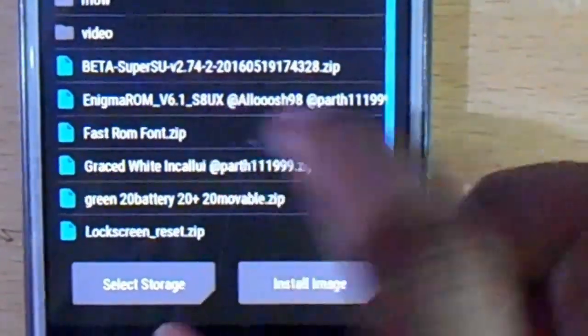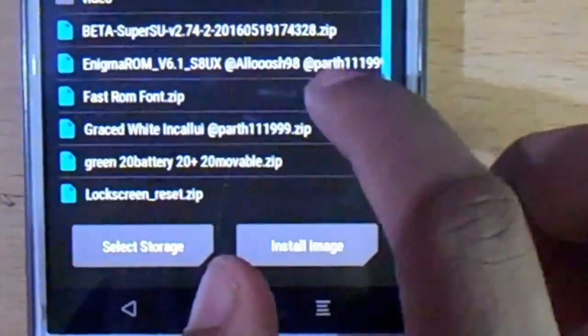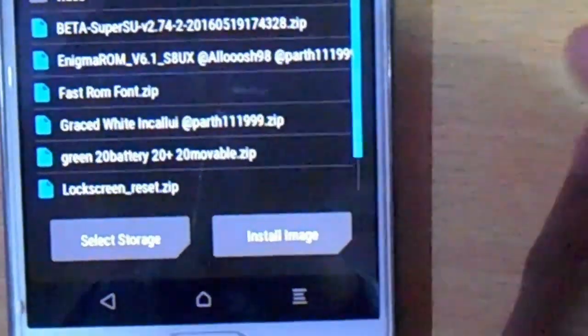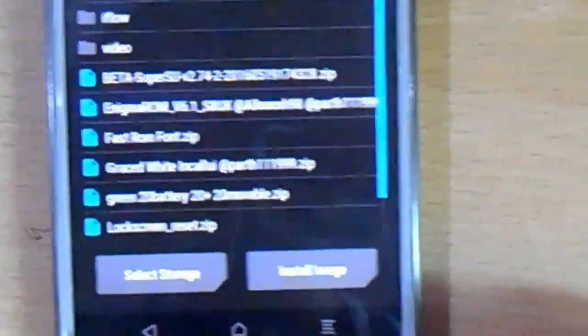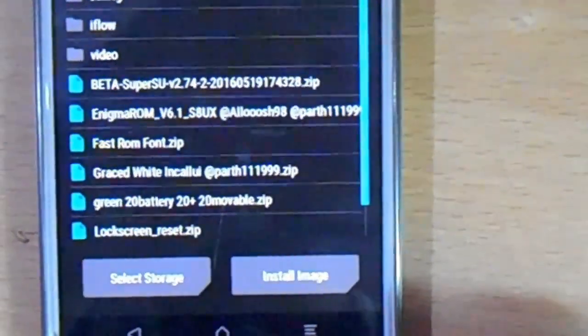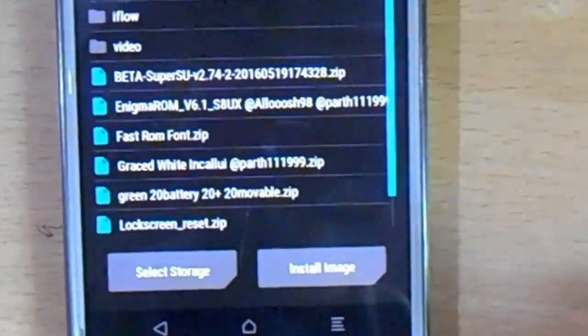Here you can see this is the ROM: Enigma version 6.1 S8 UX by Alus and Patsa199. These are the two developers who helped a lot in making version 6.1. Don't forget to hit the thanks button on the XDA page.